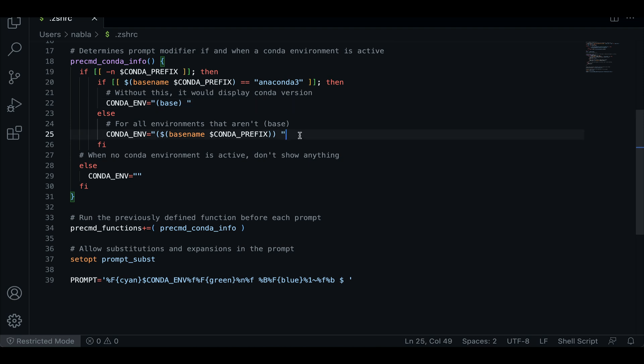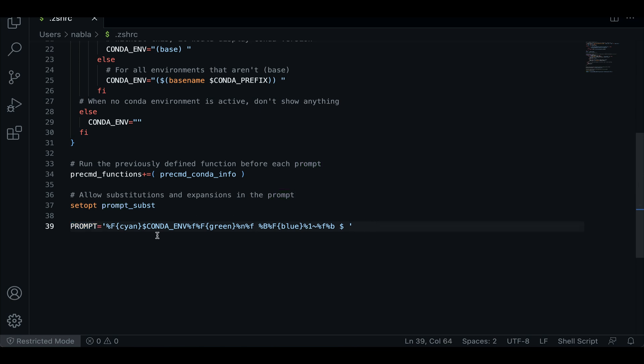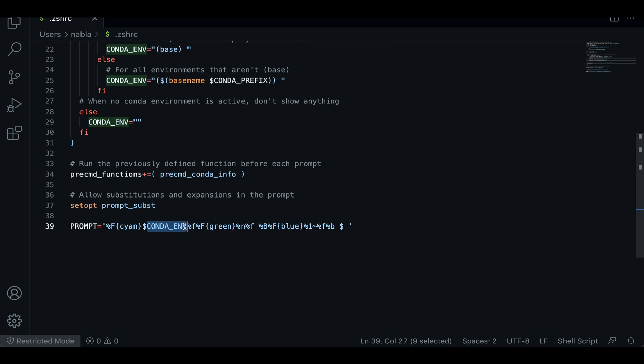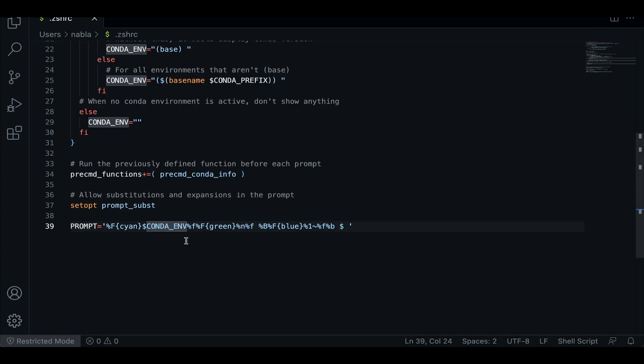Okay. Then the next thing we need to look into is this prompt variable. So this is what defines the way the prompt looks like. And here you can see that we're defining first some color and then that conda environment that we have assigned some value to. So here you can see that in this case, that's what we're getting here at the beginning. Then we're getting in green. This ampersand n is basically saying display the username. So here's our username in this case is nabla.